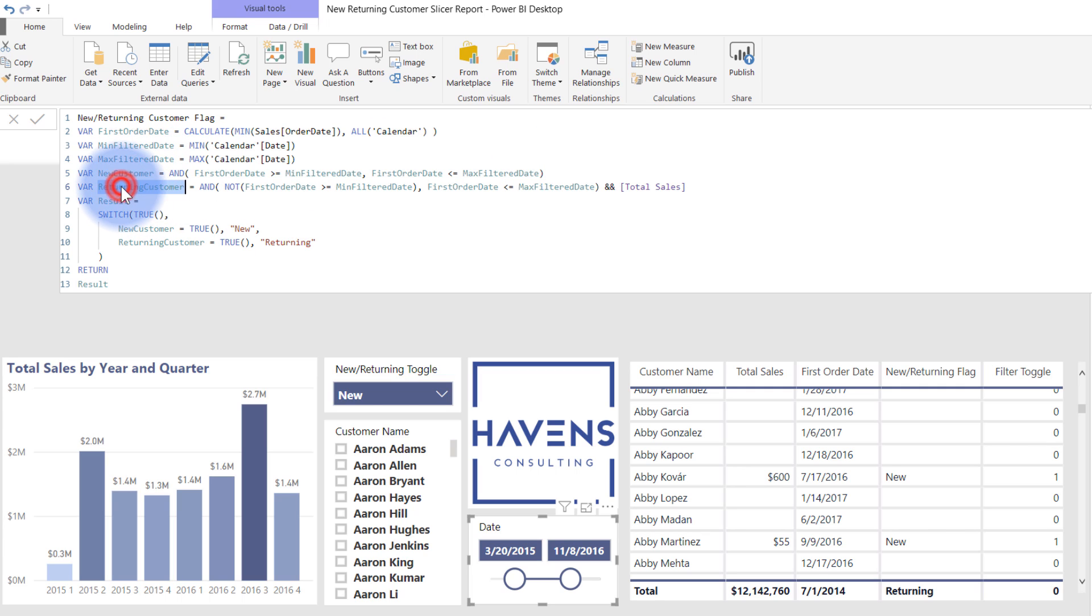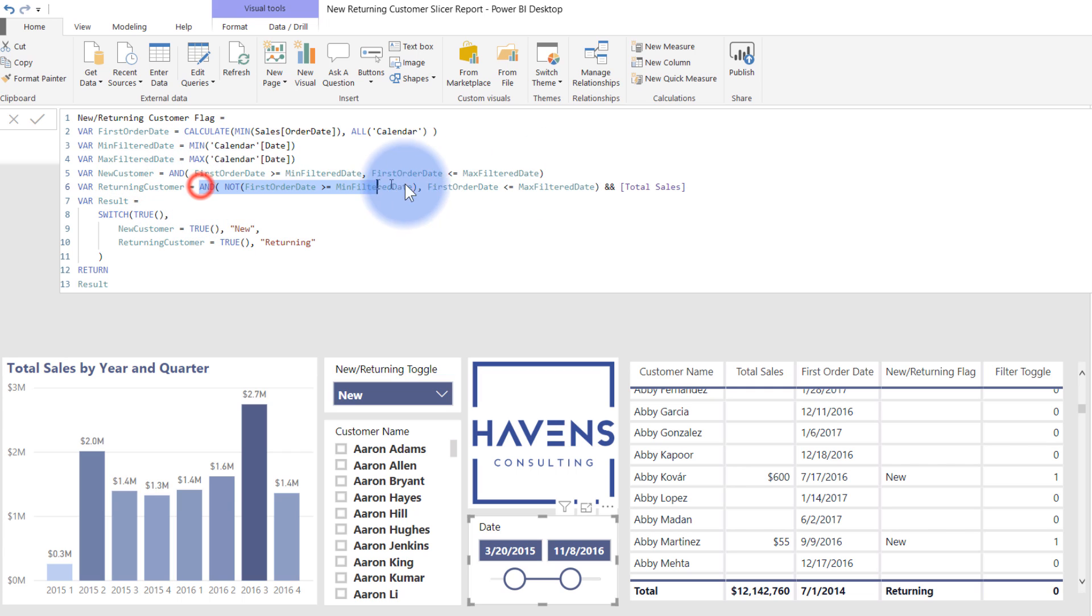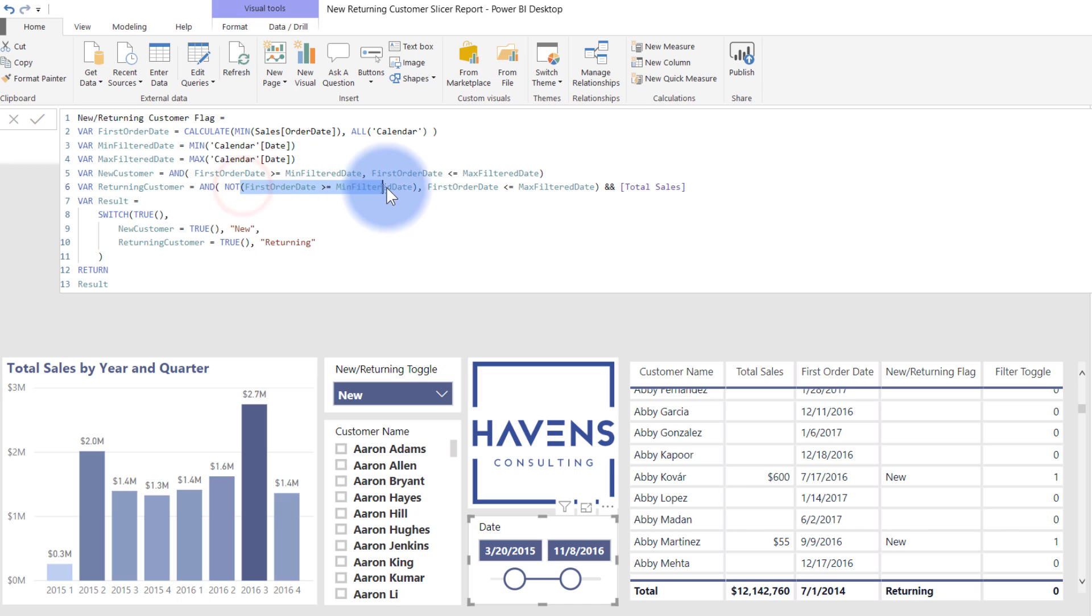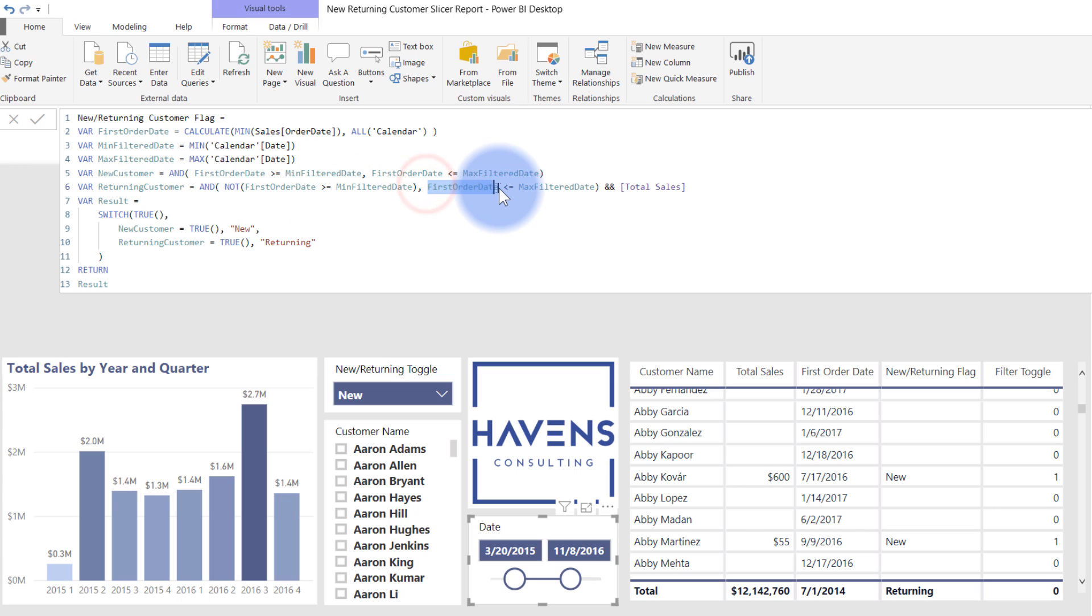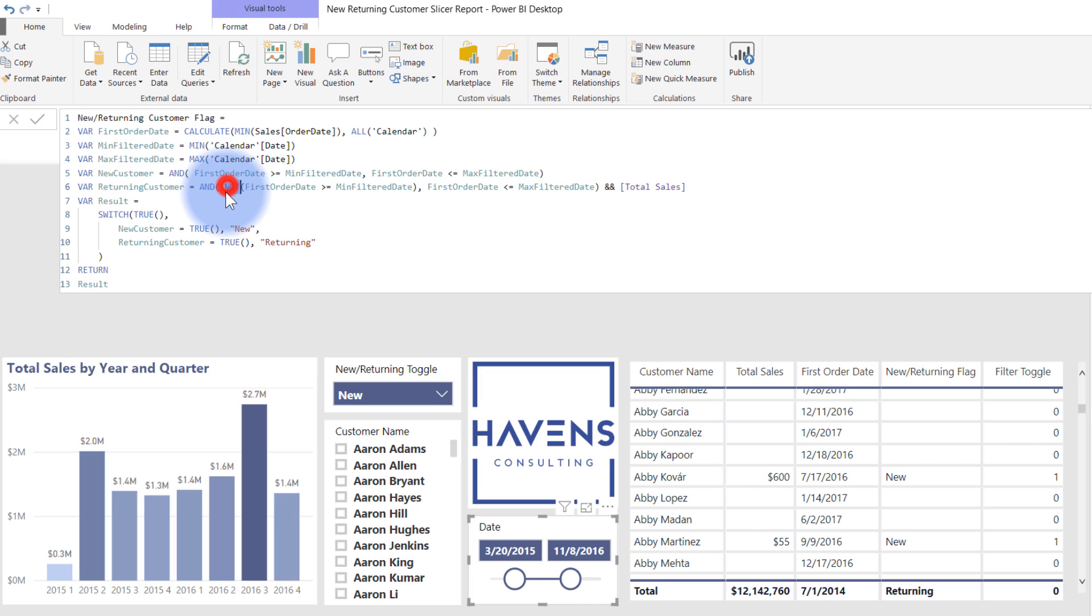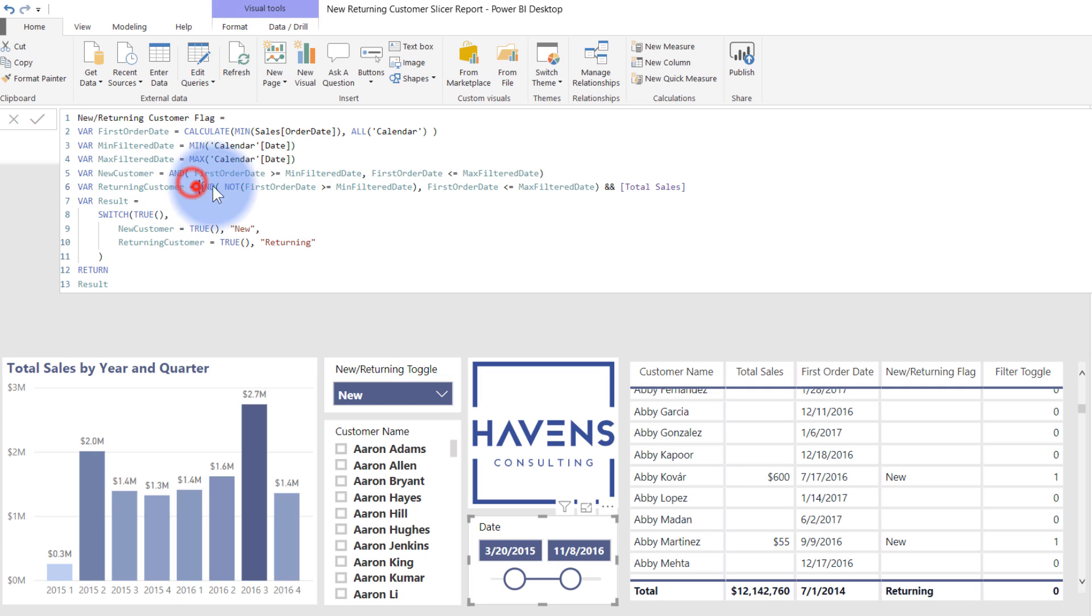Now separately down here for returning customer, I've basically taken this, I have copied and pasted that right here. But the one exception being is that I'm saying not. So if the first order date is not greater than or equal to the minimum order date, meaning that it is occurring before it, and separately, it still needs that first order date to also be before the max filter date there as well. So that will make sure that they are considered to be a returning customer. And I personally like to use not because it makes it easy to see the similarities, with the only difference being that I included a not statement. So it allows for some consistency in there.